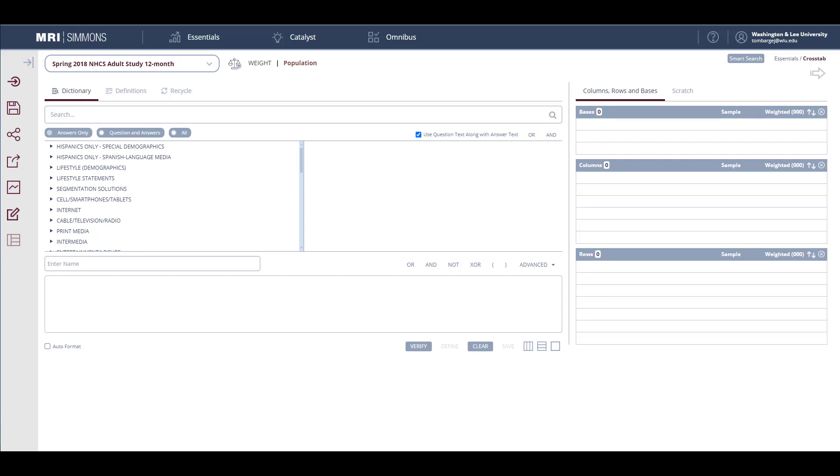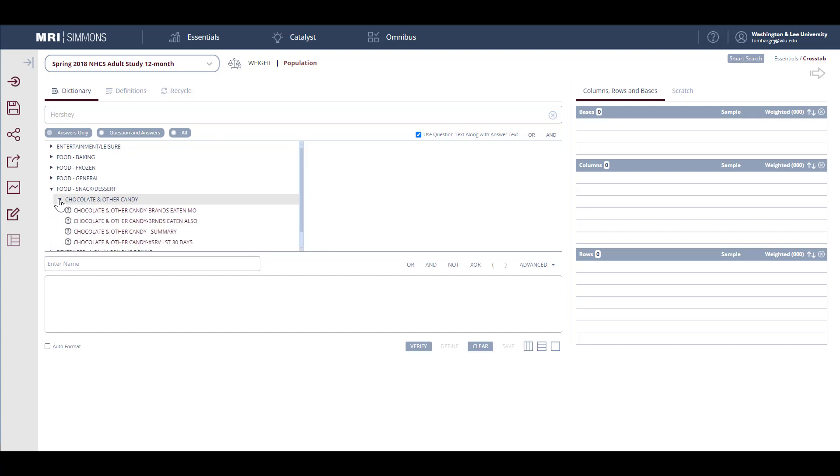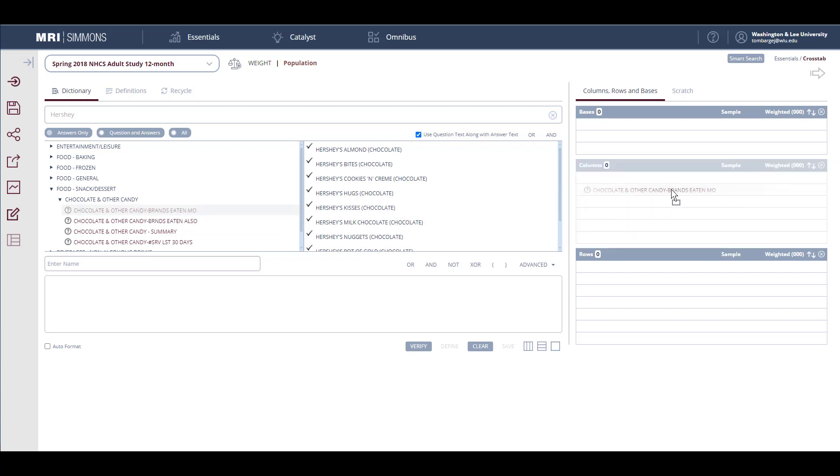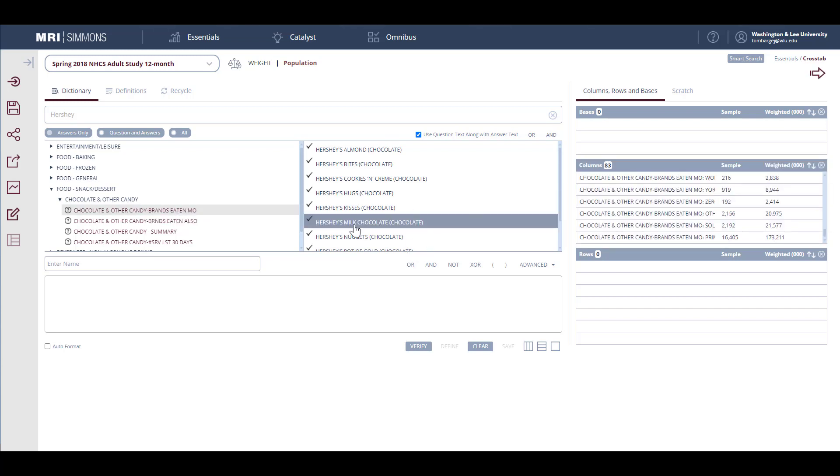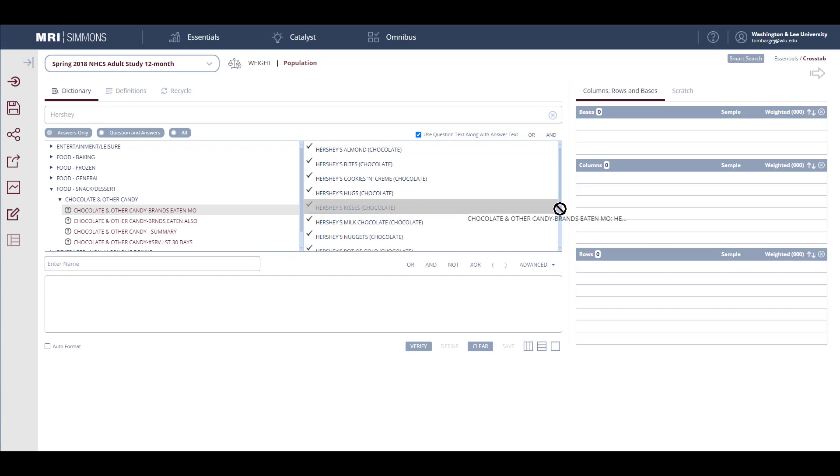So I'm going to search on the word Hershey. This will limit all the items retrieved to those that contain the word Hershey. And as I look through the list, I see that food, snack, dessert is the most likely option. Then chocolate and other candy. These are the options I can explore. And the one that's most interesting to me is chocolate and other candy, brands eating M.O., which means most often. And this will list all the chocolate brands made by Hershey. If I'm interested in all the brands made by Hershey, I can grab the entire category and drag it over to my columns. And this will allow me to use all the different brands of Hershey products as my target. But today I'm only interested in Hershey Kisses. So I'll remove the entire list and select only Hershey Kisses and drag it to the columns.